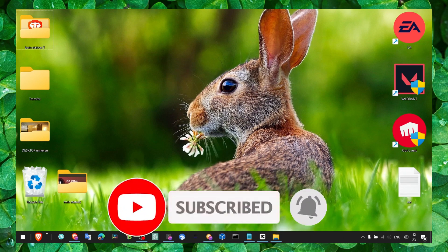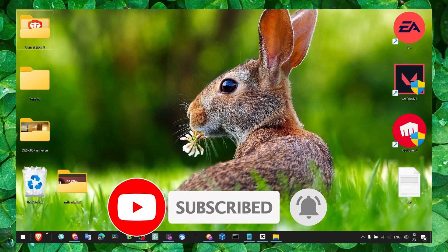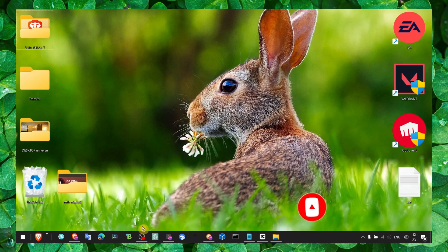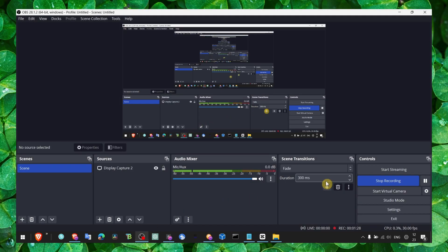Make sure you subscribe for more tutorials. I'll see you in the next video. Take care!